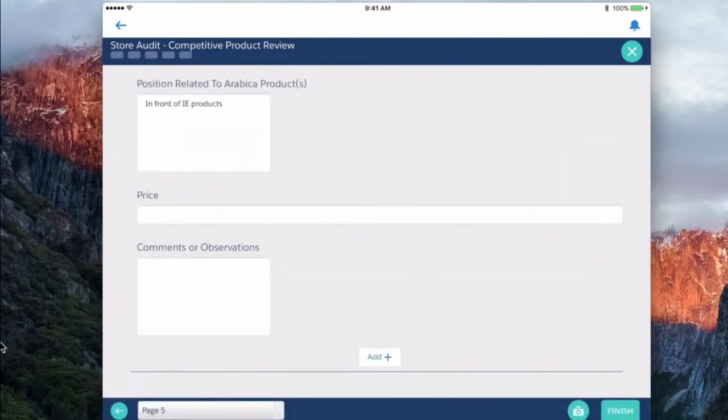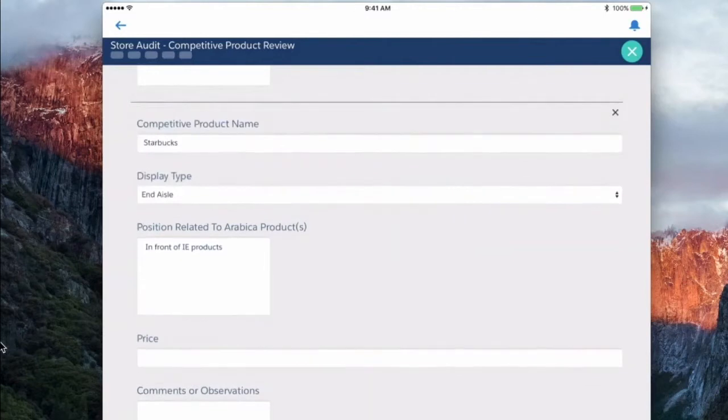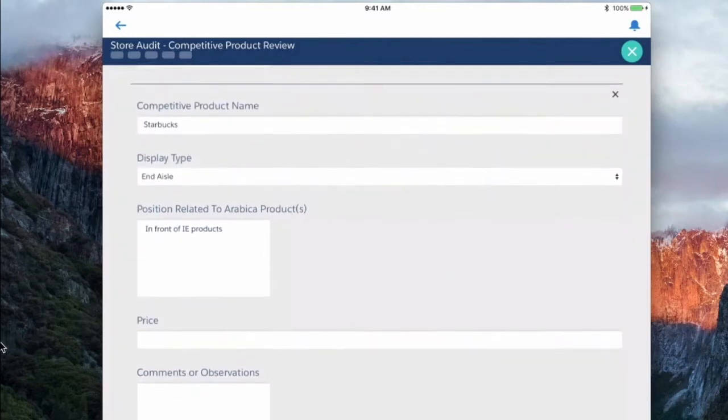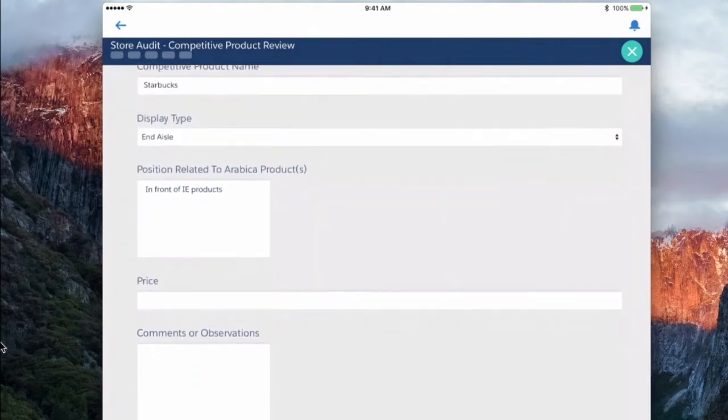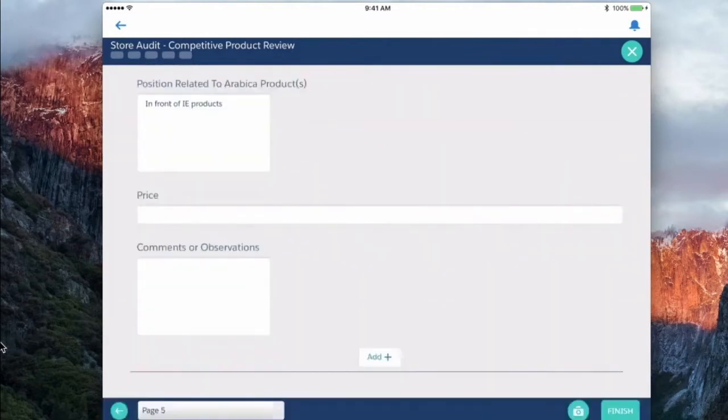If we click add, we're able to go through and add another one in here and in the event we actually wanted to capture a picture of one of those competitive displays.